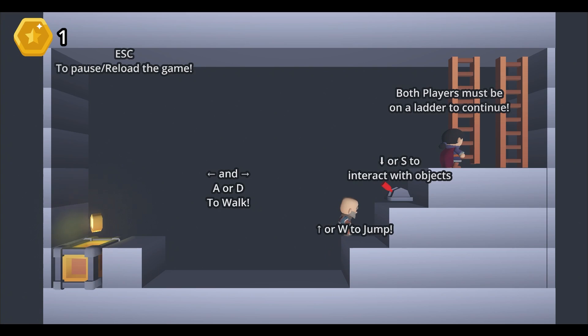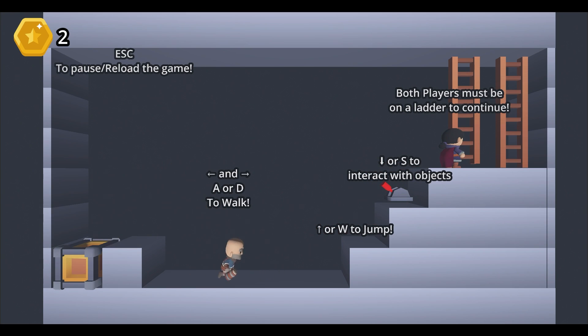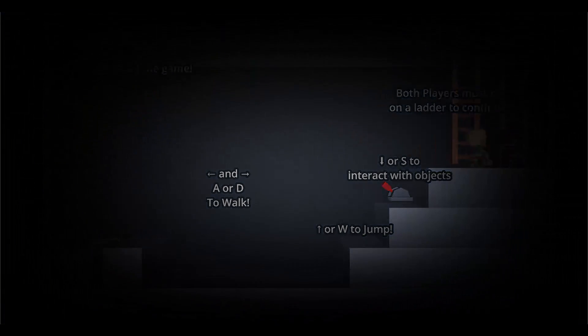This will cover the basics of how to set up a scene, how to add input with two different players on the same keyboard. This will be a local co-op game, so this will not be a multiplayer game with two computers.